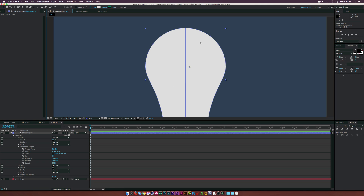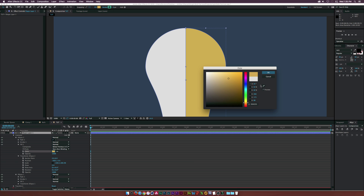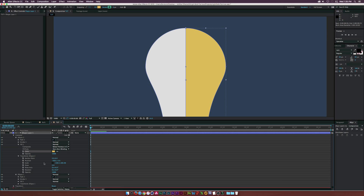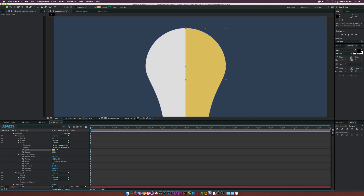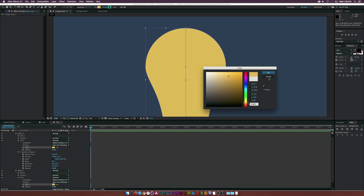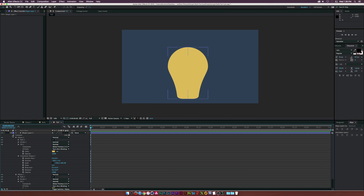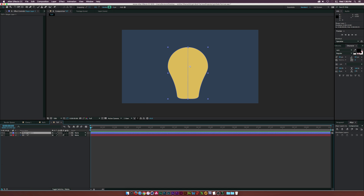I'll move it over just a touch so the overlap is slight. Then I'll go to the fill and change this to a yellow color. I'll copy the hex and apply it to the other shape. So now we have the base of our bulb. I'll go here and rename this shape layer 'bulb', and maybe move it up just a little bit.